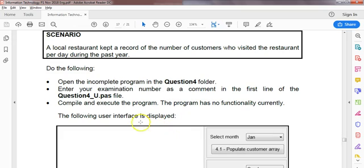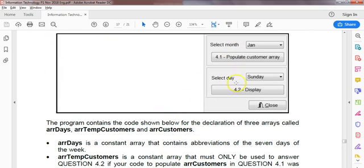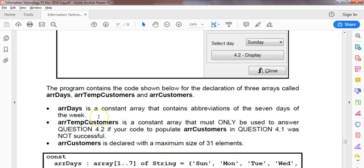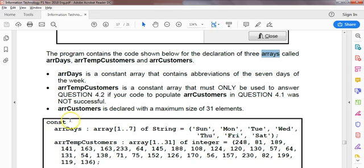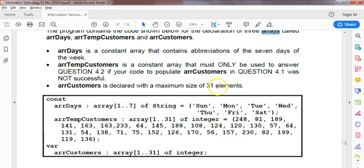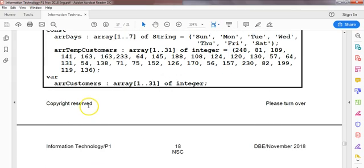So question 4 — we've got a program with a user interface, and there are two parts: 4.1 and 4.2. There are three arrays: array days, which is a constant array containing abbreviations for seven days — Sunday, Monday, Tuesday, Wednesday, and so on. There is a temp customers array used only in 4.2 if we can't complete 4.1. It has the data we need as a fallback. Then there's array customers, declared with 31 elements, currently empty.